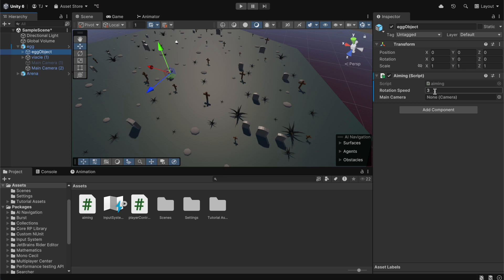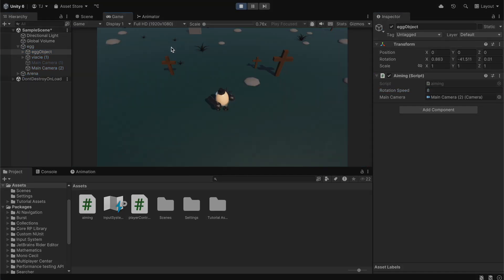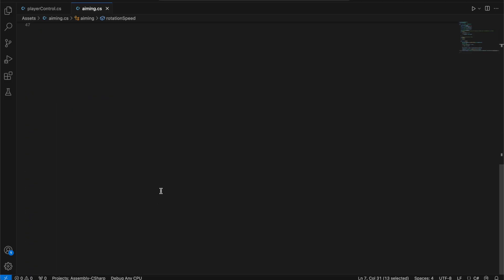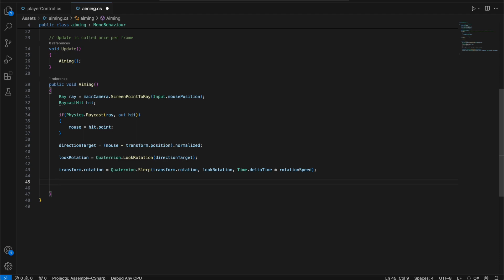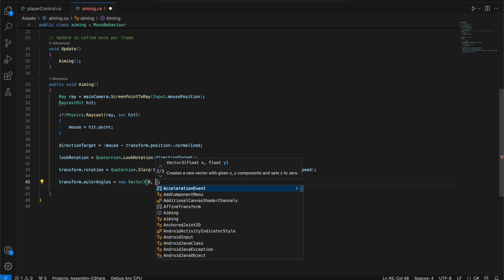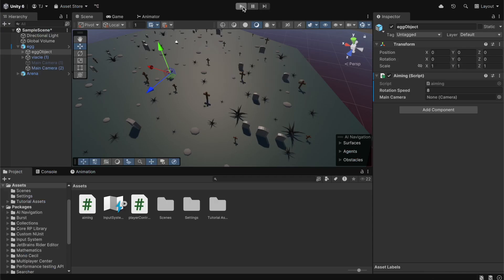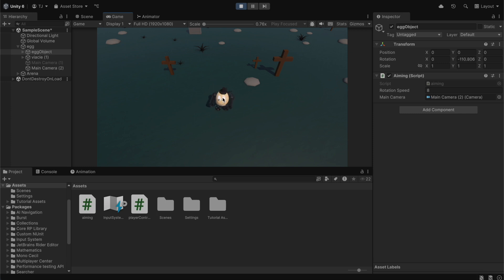Let's save, go back to Unity, set the rotation speed to 8, and press play. The player is rotating toward the mouse, but we have a problem — we need to freeze rotation on the X and Z axes. So we go back to the script and type transform.eulerAngles equals new Vector3, setting X to zero, keeping Y as transform.eulerAngles.y, and setting Z to zero. Now saving and pressing play, the character only rotates on the Y axis correctly.